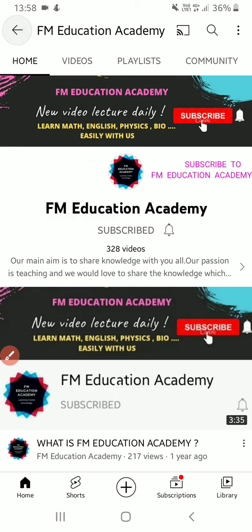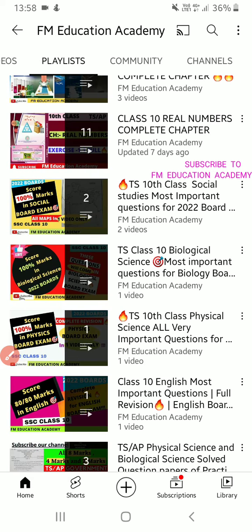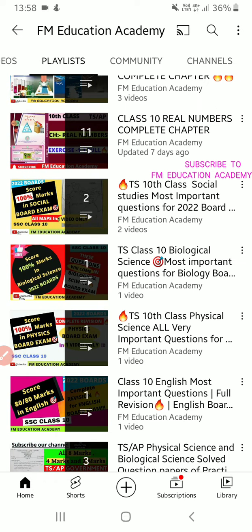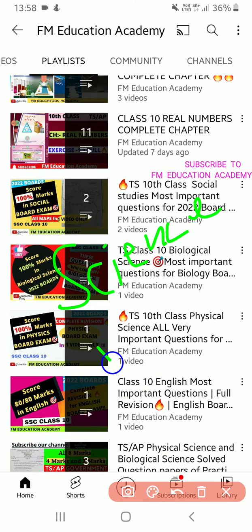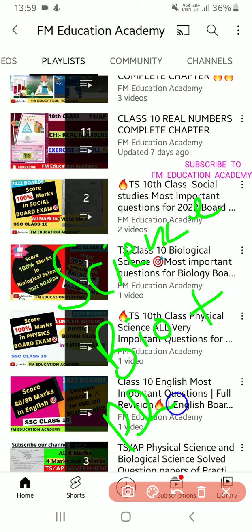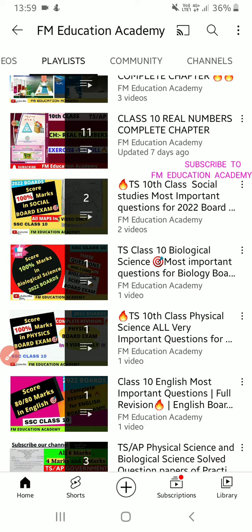I know that most of you have gone into science and we don't know whether you have failed in bio or physics. So the strategy to apply here is you have to study physics also well and bio also well.